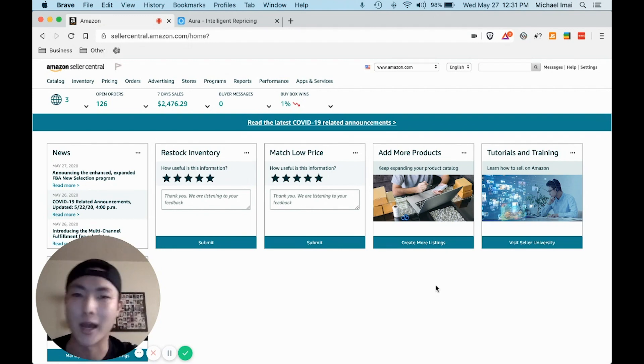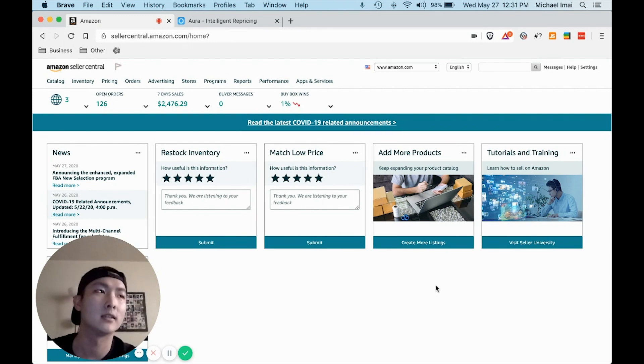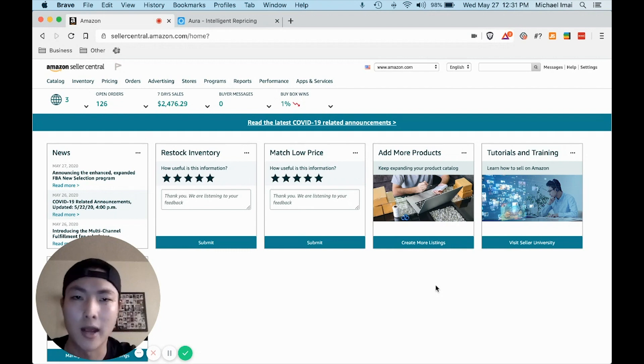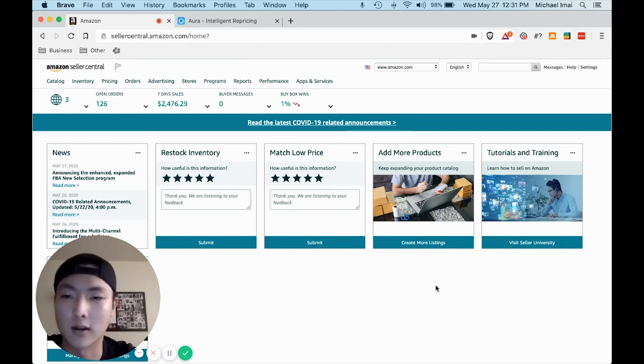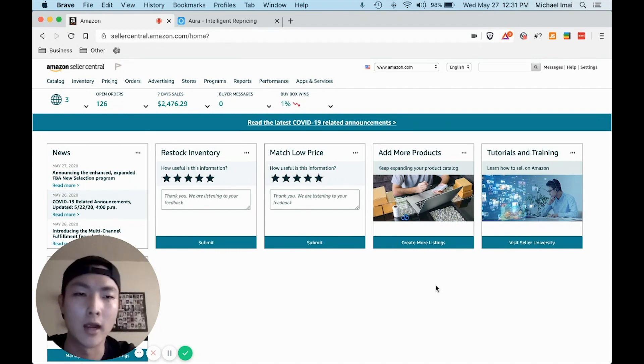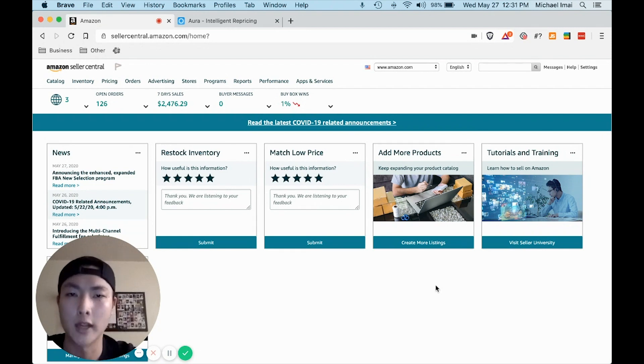You get organic traffic and you don't have to spend any money on ads or branding. It's just a very solid, reliable, and low risk way to make money online.